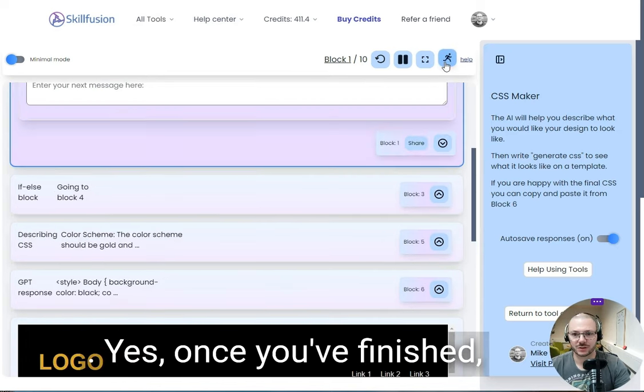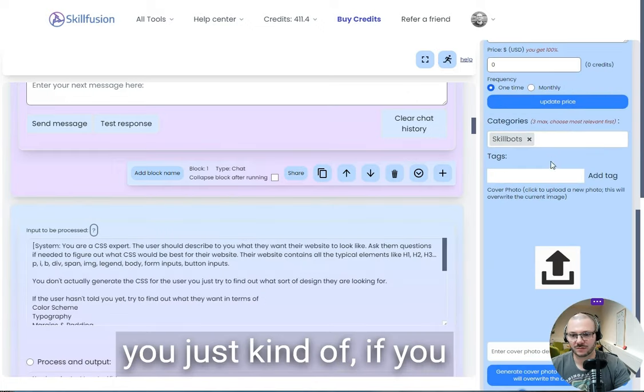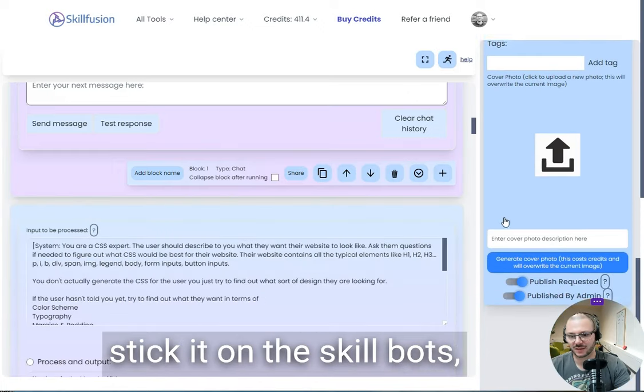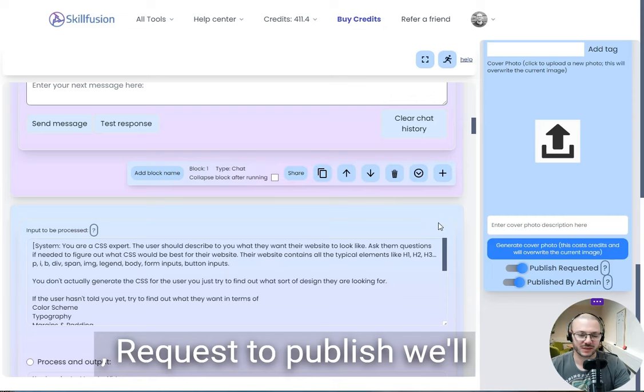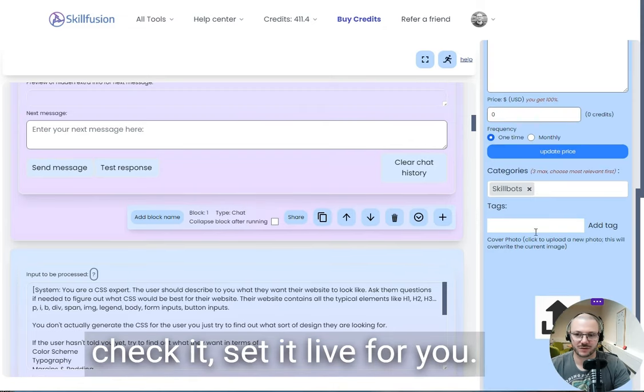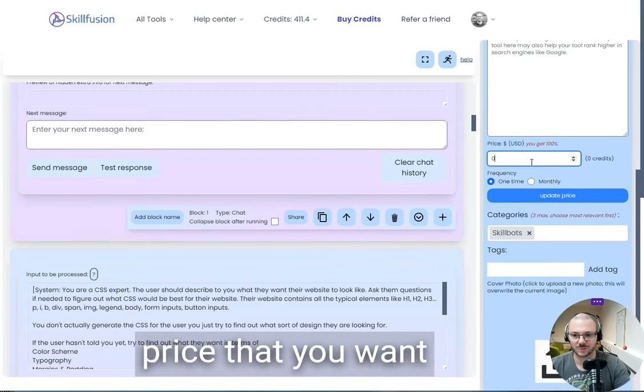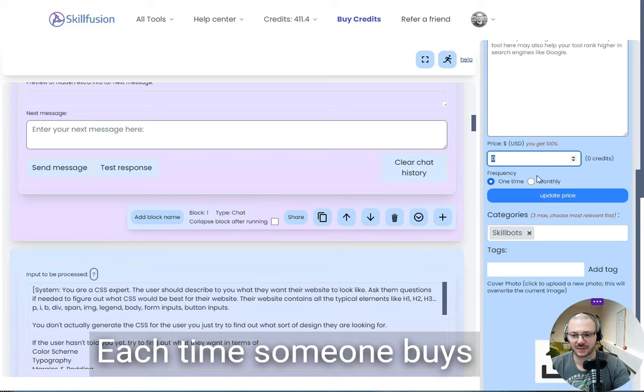Once you've finished, if you stick it under skillbots, request to publish, we'll check it, set it live for you. Obviously set your price that you want to be paid in dollars each time someone buys it.